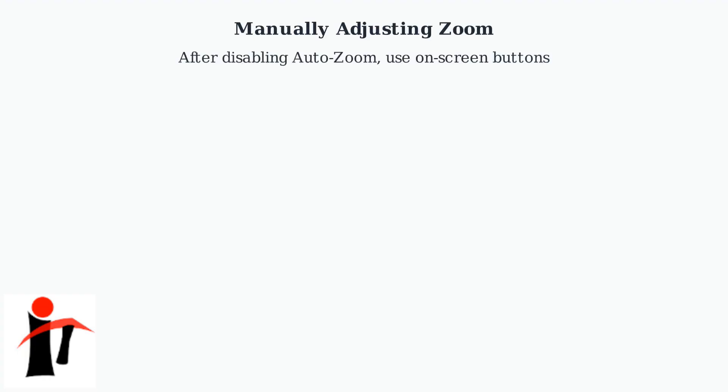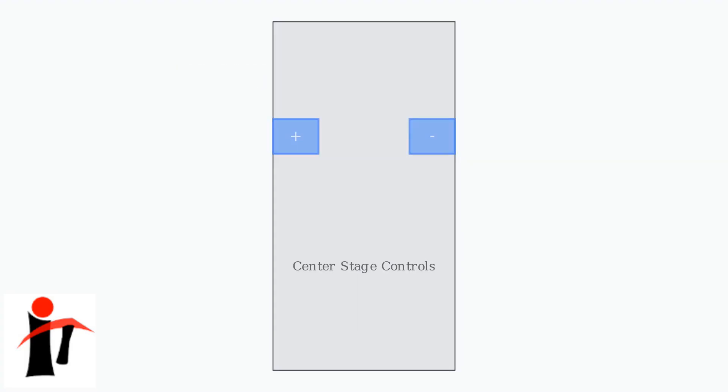After disabling auto zoom, you can manually adjust the zoom using the on-screen zoom buttons for precise framing. The on-screen zoom buttons allow you to increase or decrease zoom levels manually.